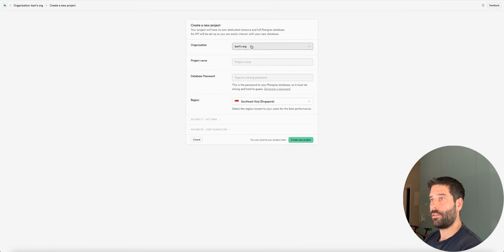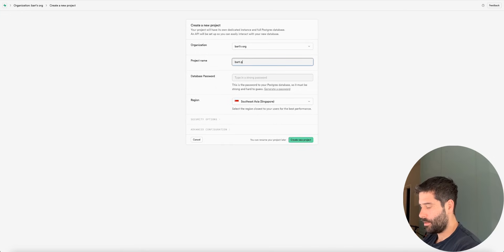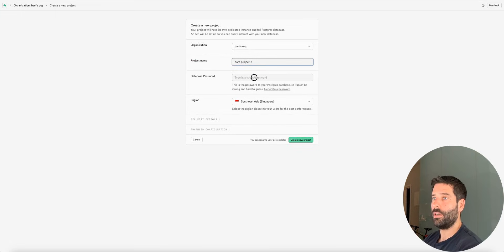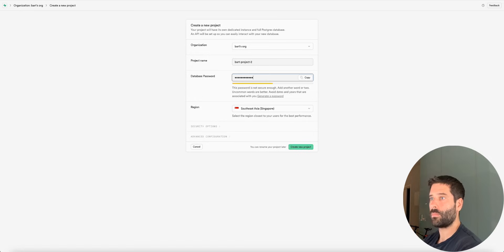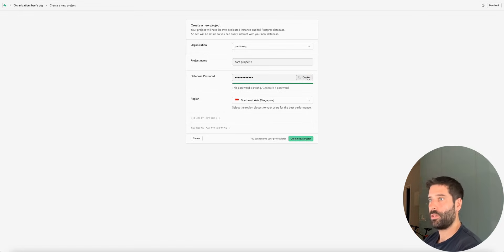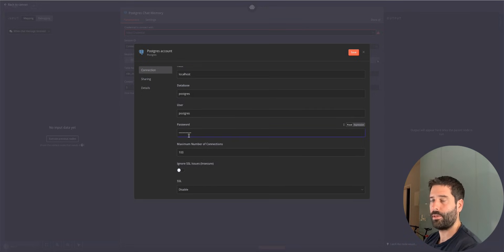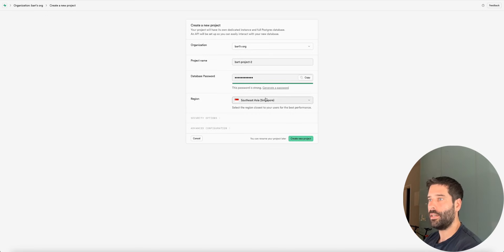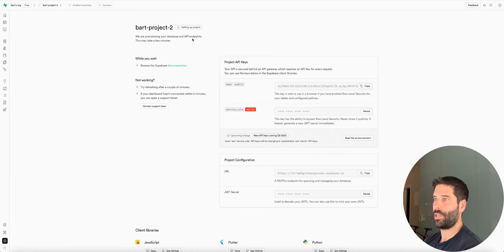We have 'create a new project' and I'm actually in my main organization. I'm just going to call this 'bar project' and choose a strong password. I'm going to copy this password and put it into the credentials — that's the password we need for this project. Then just choose the region that's closest to you and click on 'create new project'. This creation process might take a few minutes, so I'm going to come back when the project has been created.